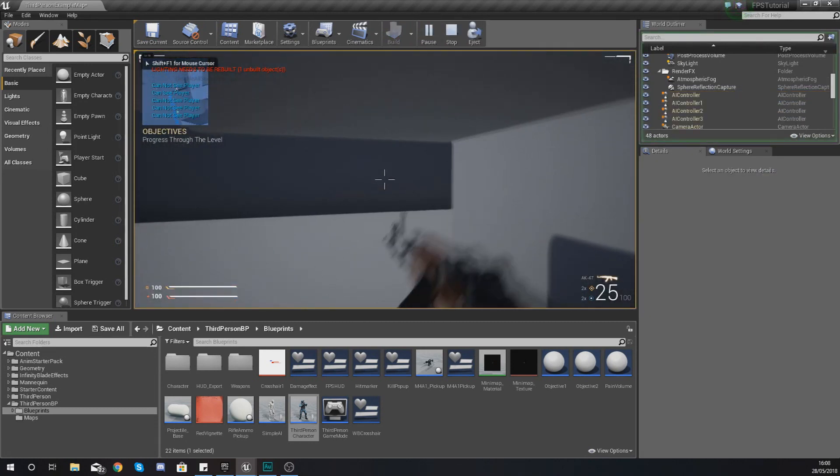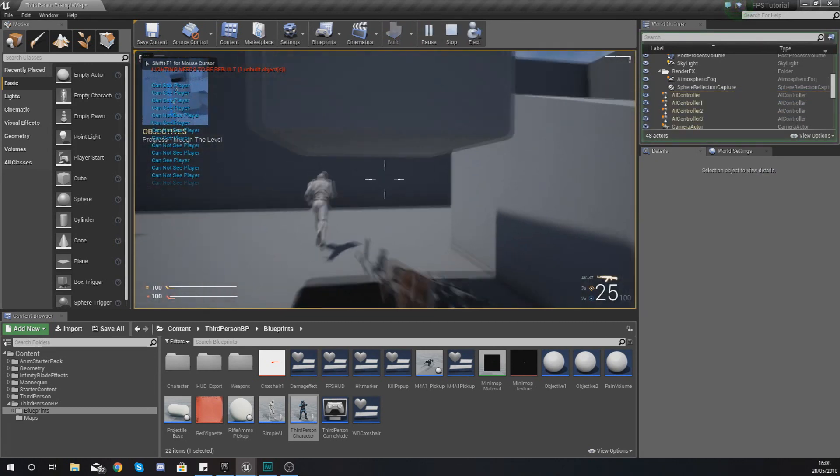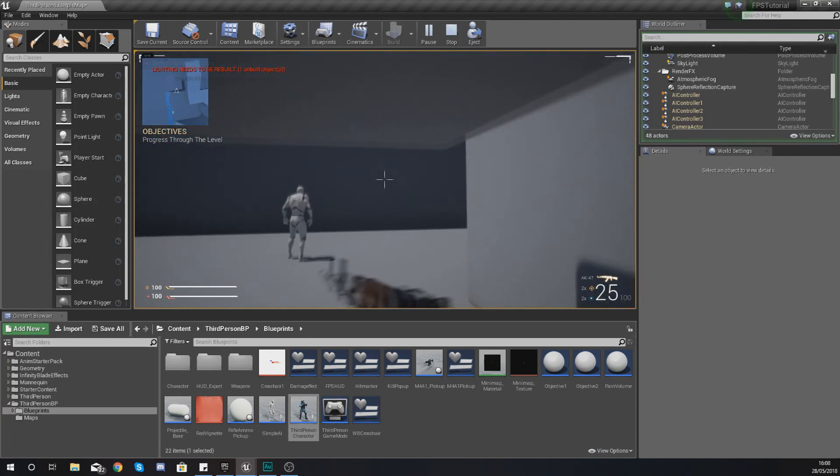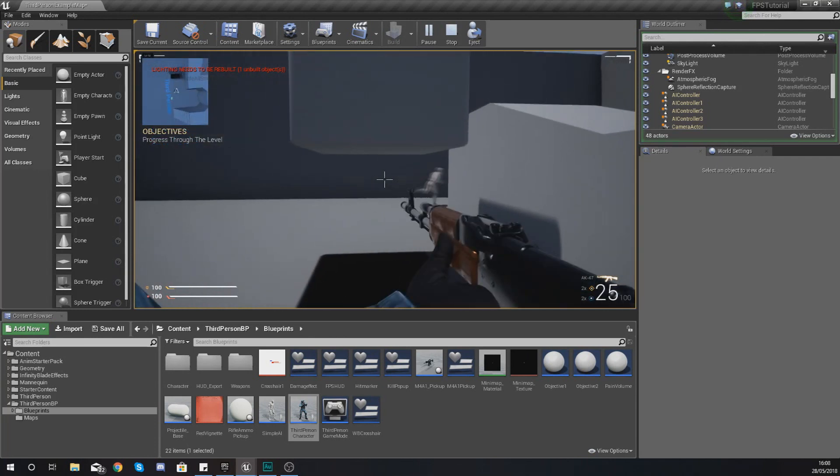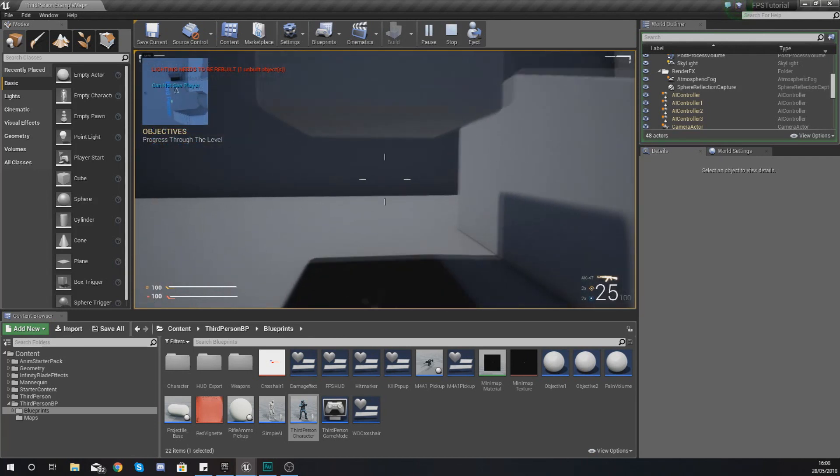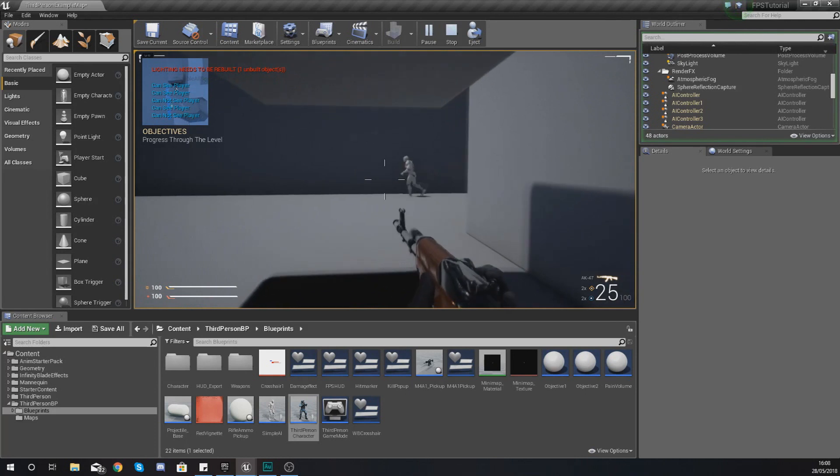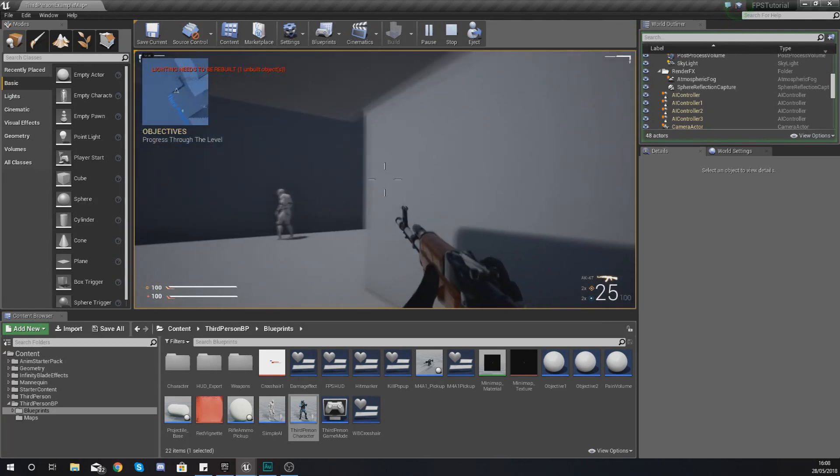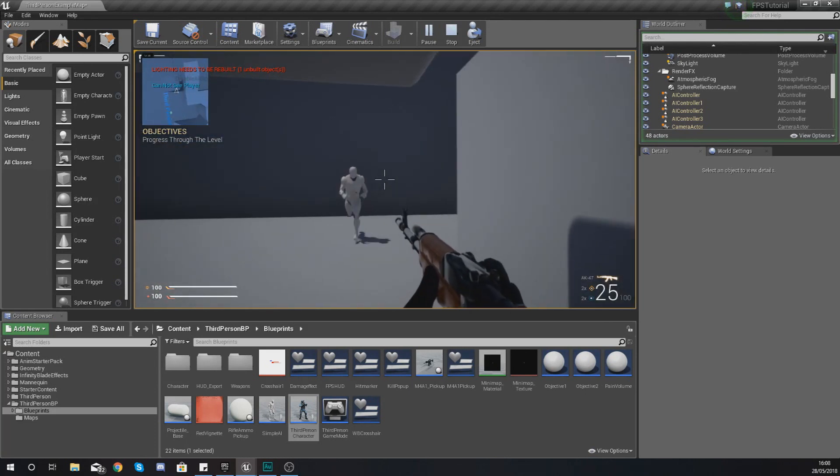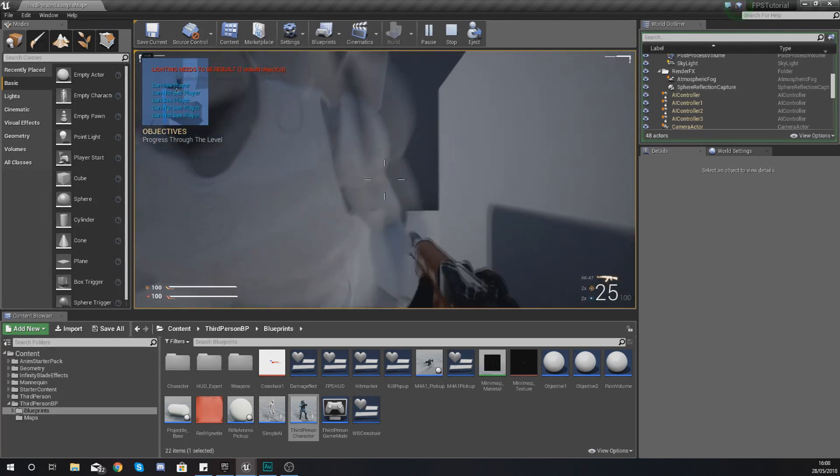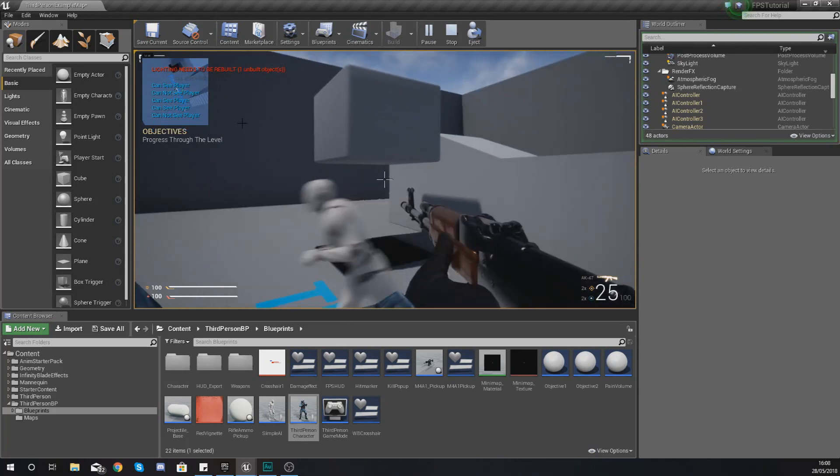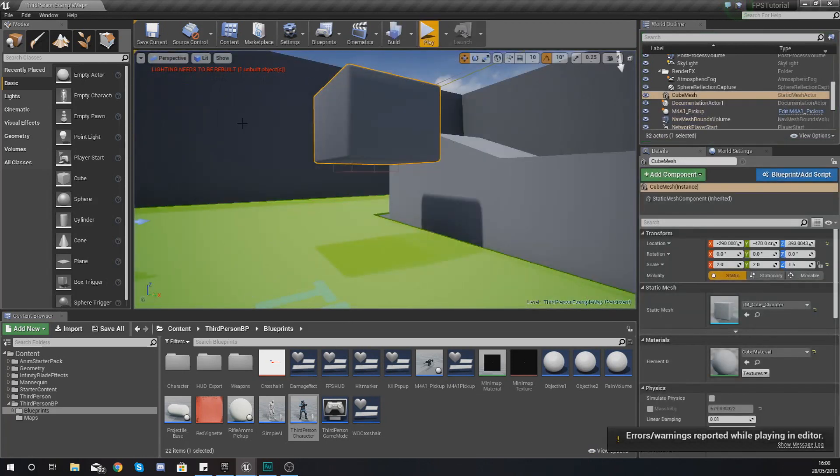However, if I crouch down you can see quite clearly we should be able to go through there but we cannot. So what I'm going to do is show you how to use the built-in Unreal Engine 4 crouch function within your character movement component to change your collision radius.